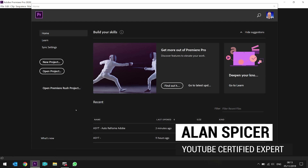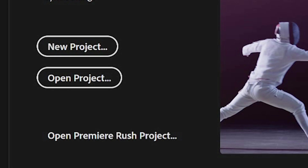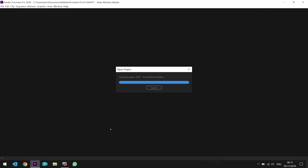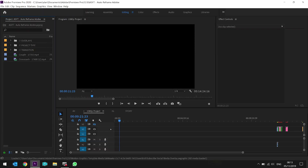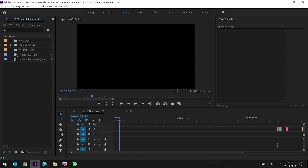Here is Adobe Premiere Pro 2020 — it updated literally about 12 hours ago, and I've had a little fiddle around with the auto reframe. What you can do is either start a new project, or in my case, I've got one sat here with a couple of clips. Let's have a look at these.